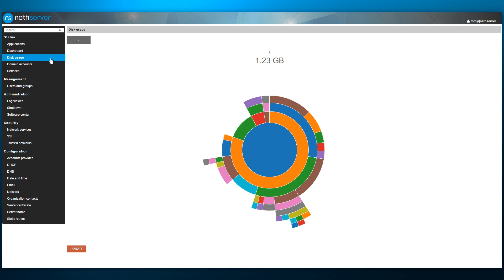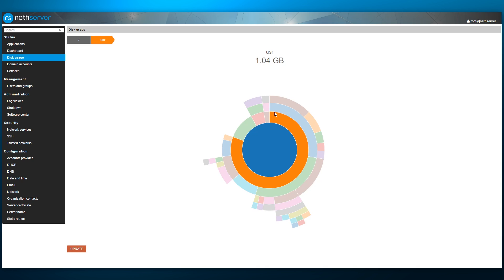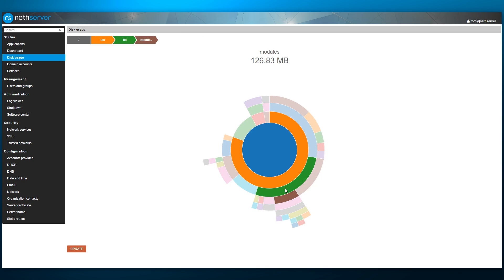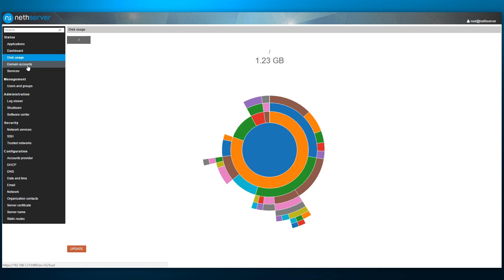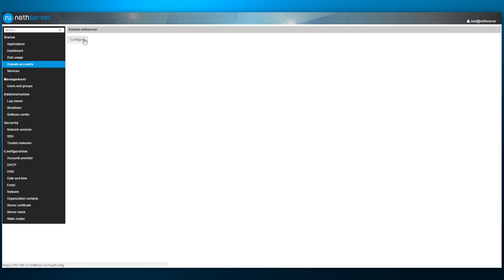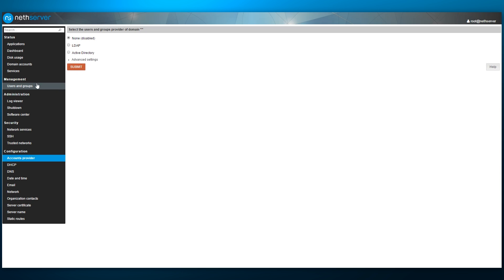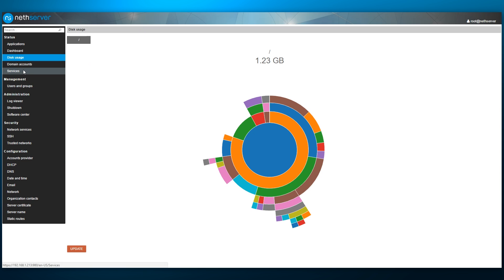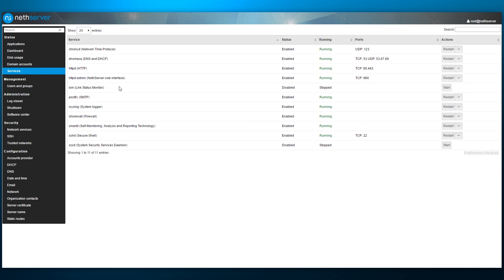Moving down in the list of pages, we open the disk usage section. This is a very handy tool which helps quickly identify which folders are using large amounts of storage. Next is the domain accounts section, where we can choose to configure LDAP and Active Directory. On the services screen, we see the list of all installed services, their listening ports and basic management features.